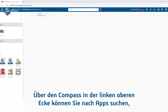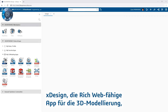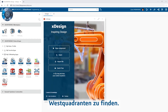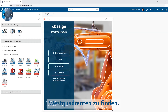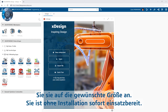Simply find an app to add to your dashboard from the compass in the upper left-hand corner. For example, Xdesign, the rich web-enabled 3D modeling app, can be found in the West Quadrant with other 3D modeling tools. Simply drag and drop the app onto your dashboard and adjust it to the desired size and it's ready to use — nothing to install.